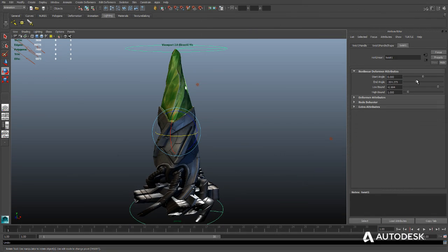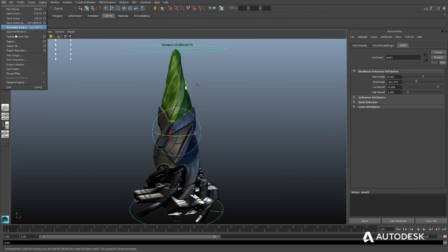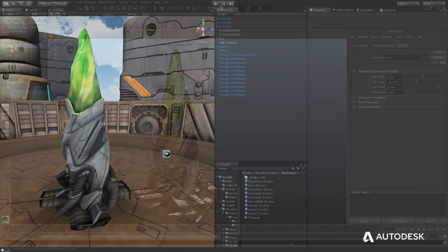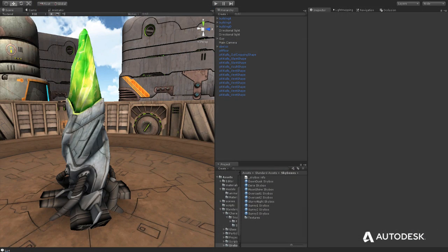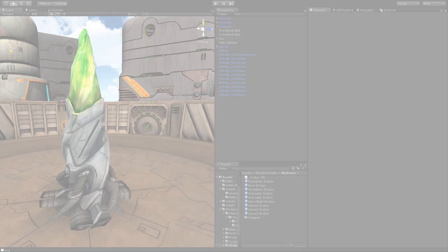Making adjustments is simply a matter of re-exporting your assets again and working with the updated assets in the engine's tools.